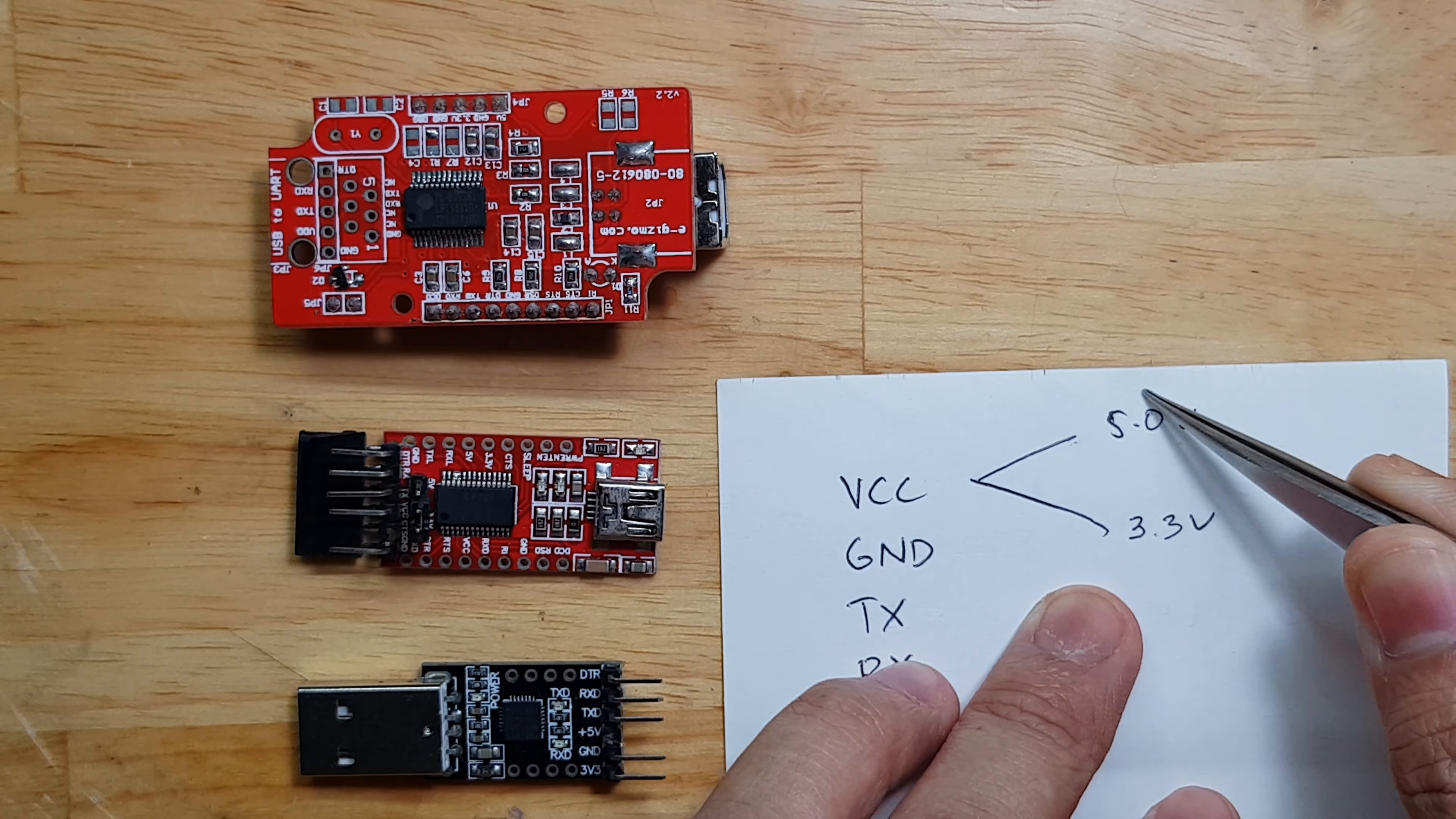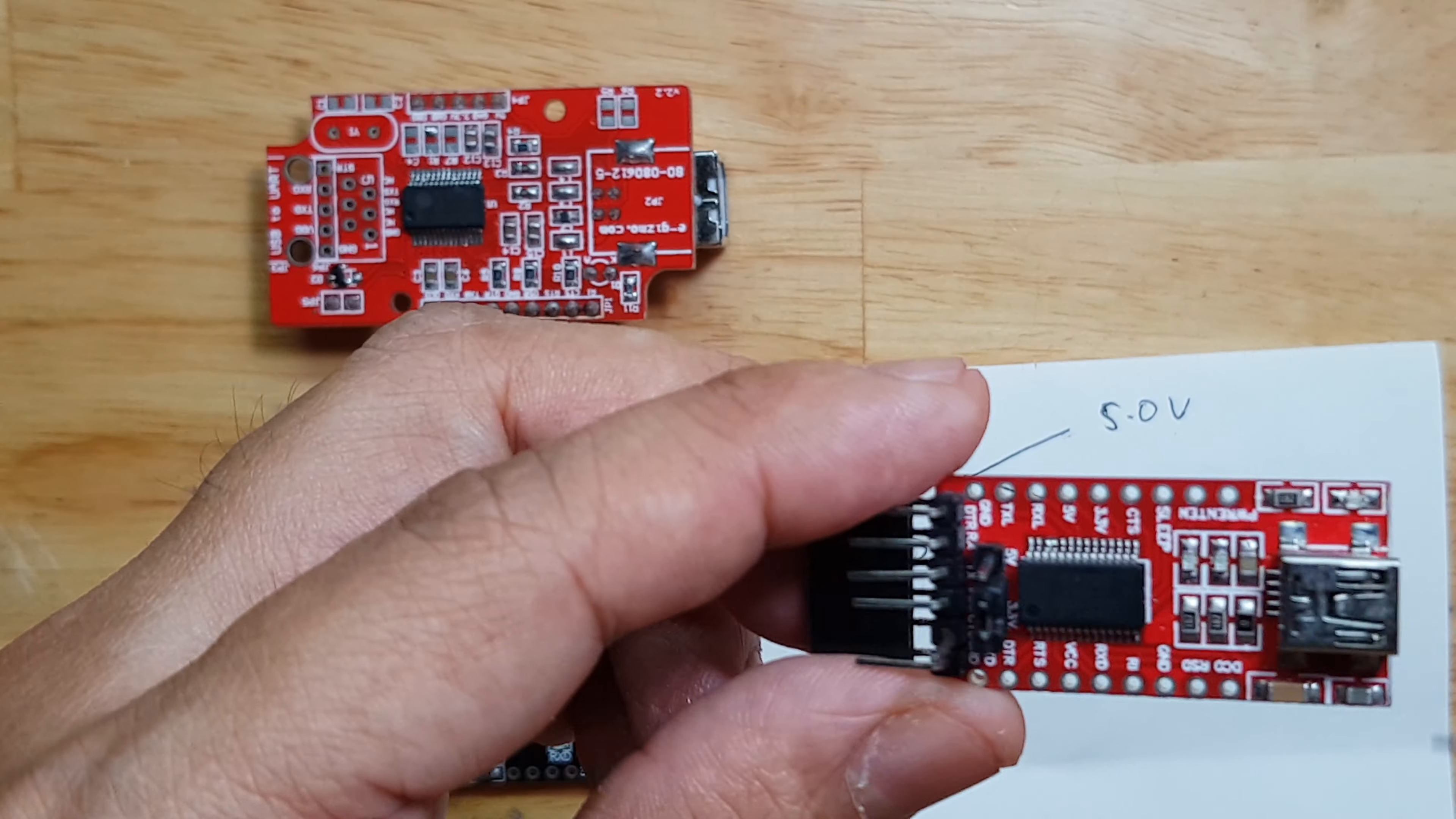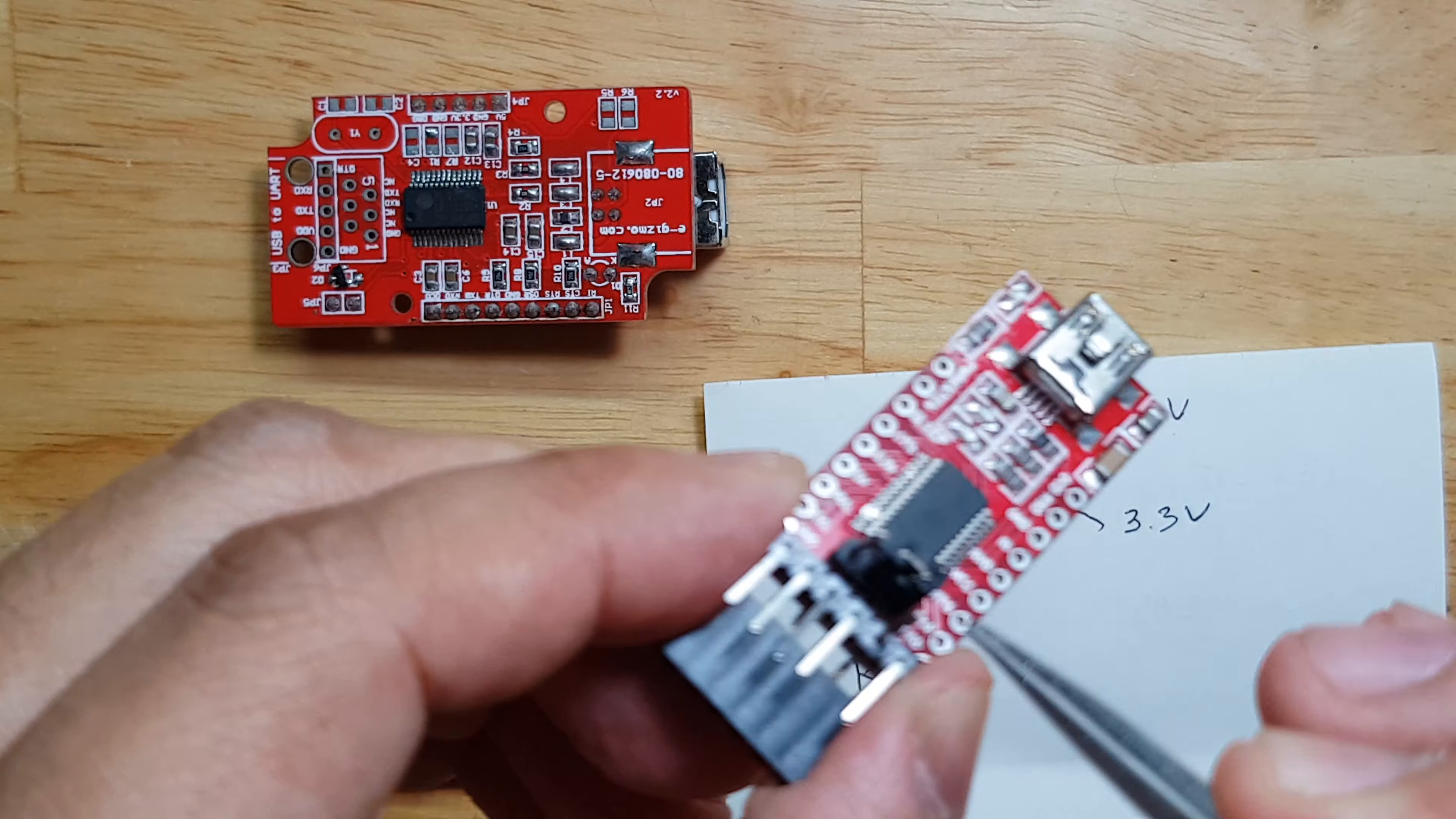So that's why this is very good because you can select using this jumper wire. I mean this jumper accessory.